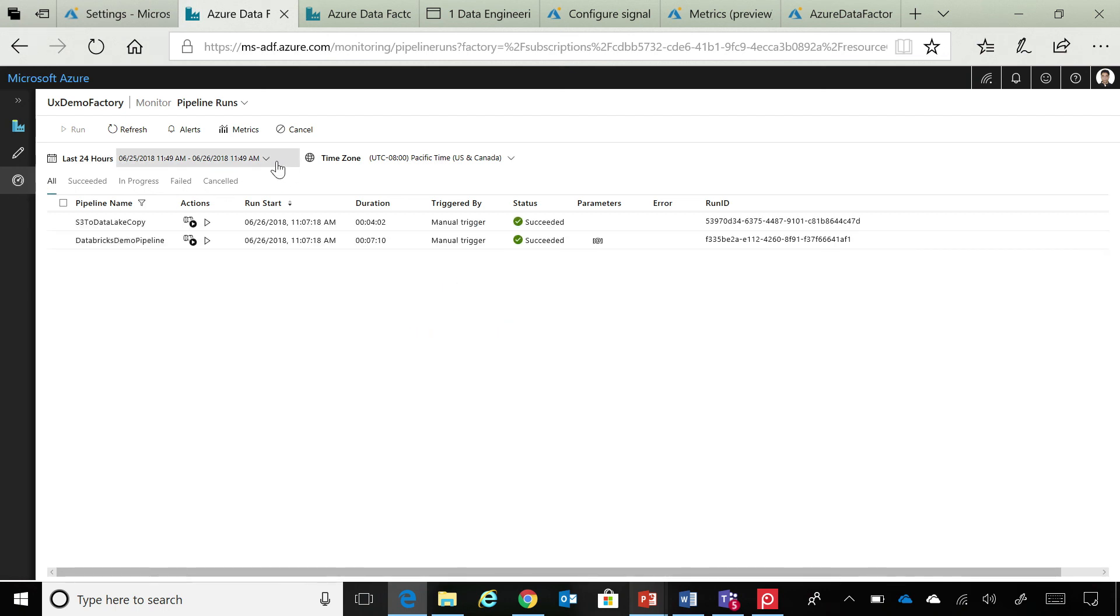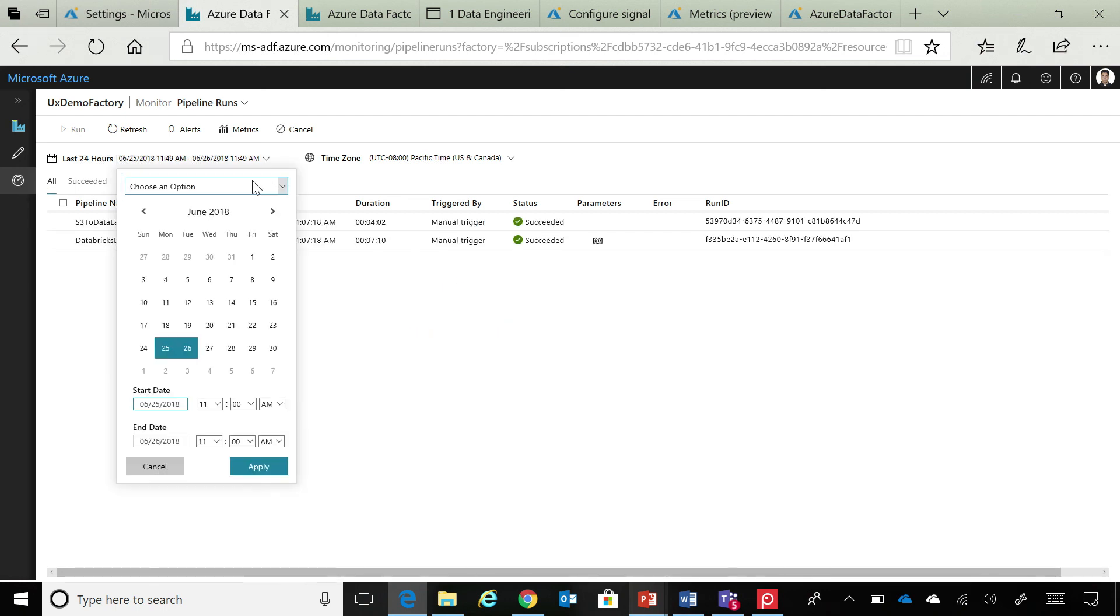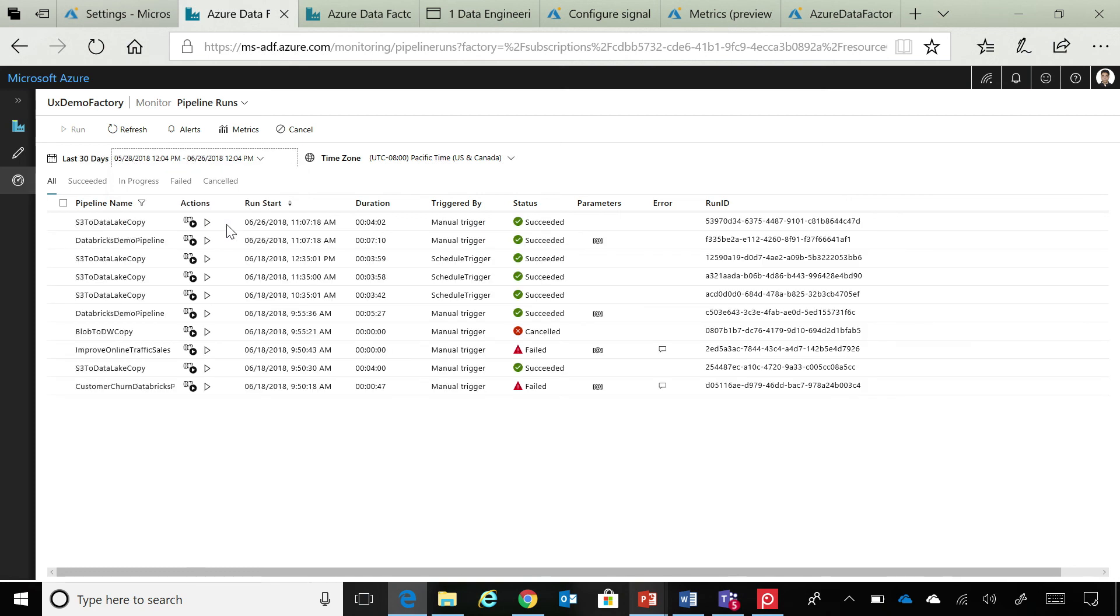And once you jump onto the monitoring pane, you can see that we have a simple list view based interface today that allows you to see all your pipeline runs. And again, here we are trying to make things easy for you. So, you can see that there's a time zone. So, we automatically snap these runs to your browser time zone.